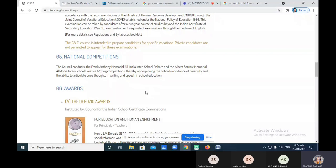In the debate competition, students are arguing with each other, giving clarifications and fighting for their thoughts — that is nothing but debate. Please remember these names: Frank Anthony Memorial All India Inter-School Debate Competition, and Albert Barrow Memorial All India Inter-School Creative Writing Competition.